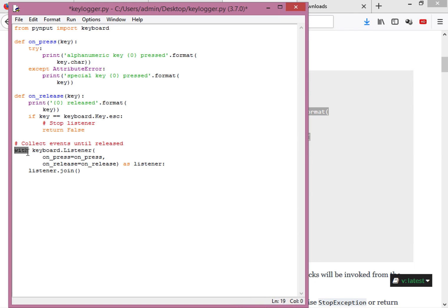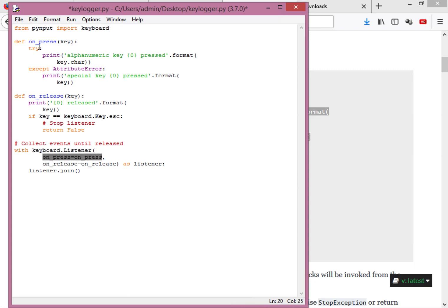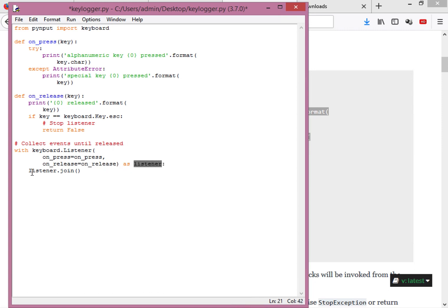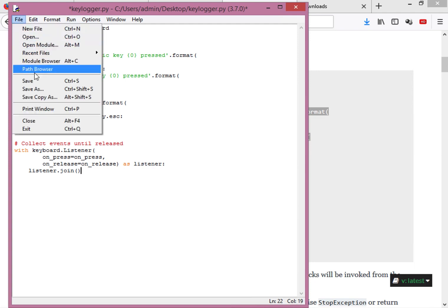Then we use 'with keyboard.Listener(on_press=on_press, on_release=on_release) as listener'. The Listener function takes two parameters: on_press mapped to our on_press function, and on_release mapped to our on_release function. At the end we call listener.join(). Let's save and run this to see how it works.